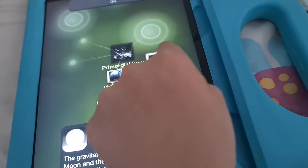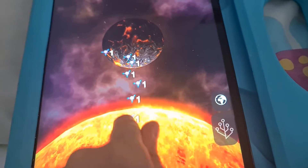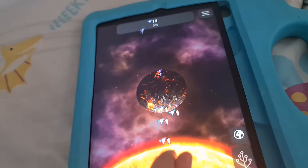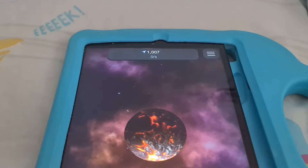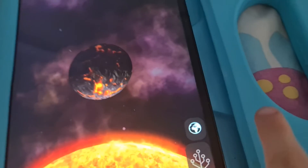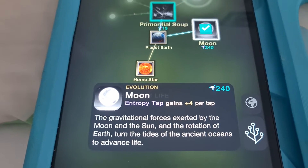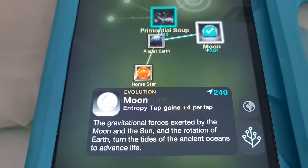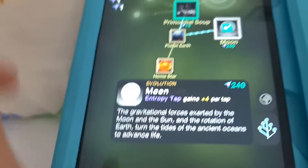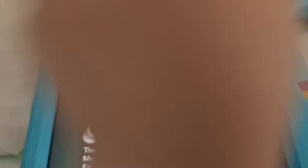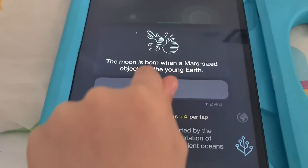First I would like to buy a moon. I don't have enough for the moon. I'm gonna go back to the earth and collect some entropy to get the moon. I'll be back in a bit. I'm back and I've got a thousand entropy. Now I'm gonna go back to the buying section and buy some stuff. It says moon — the gravitational force exerted by the moon and sun and the rotation of earth turn the tides of the ancient oceans to advance life. Let's buy the moon. It says the moon is born when a Mars-sized object hits the young earth.